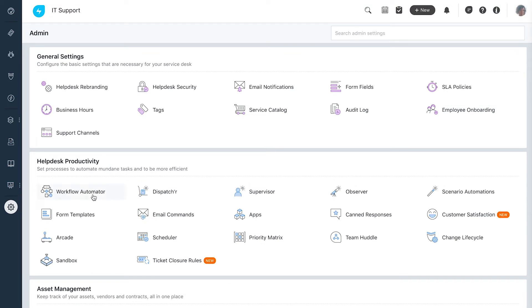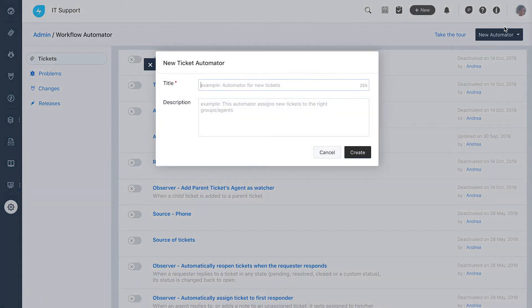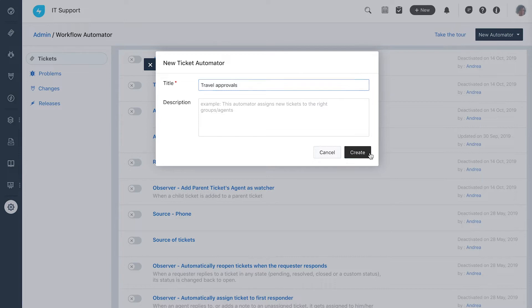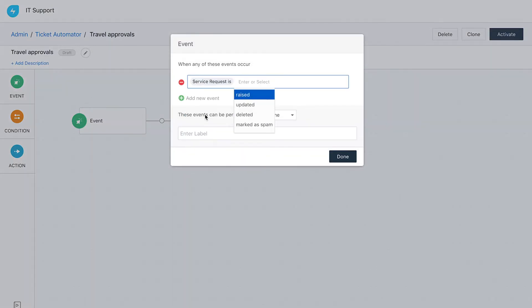With the powerful workflow automator in Freshservice she also sets up an approval workflow that will send automatic approval requests to the respective stakeholders.